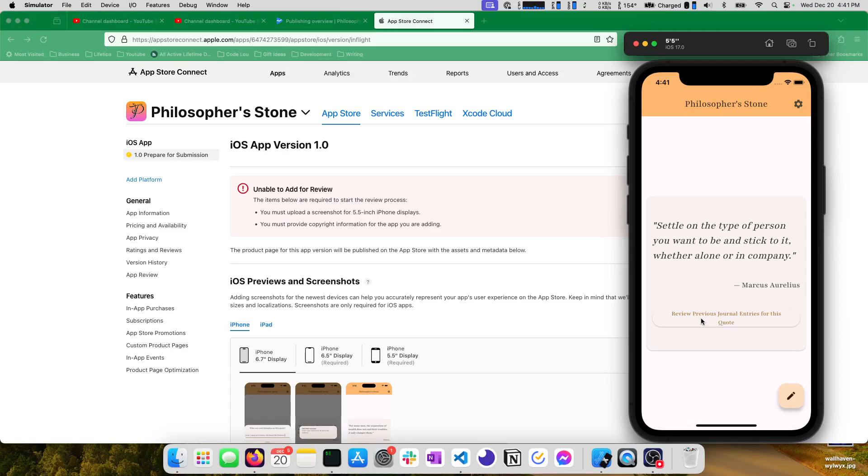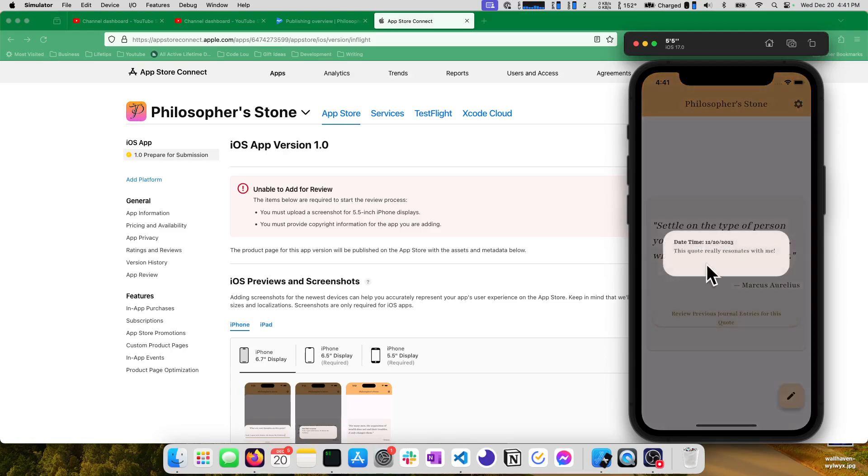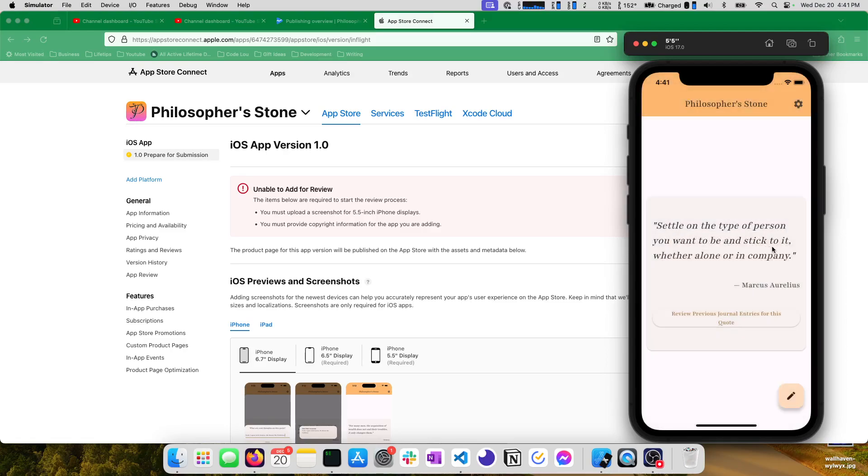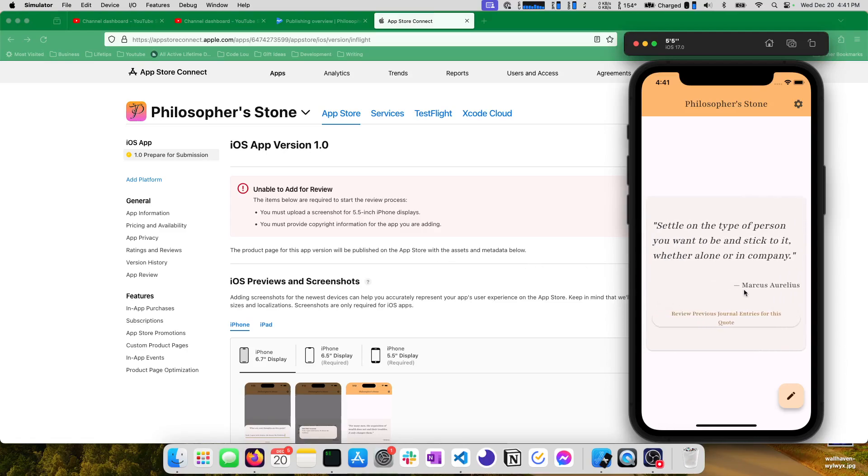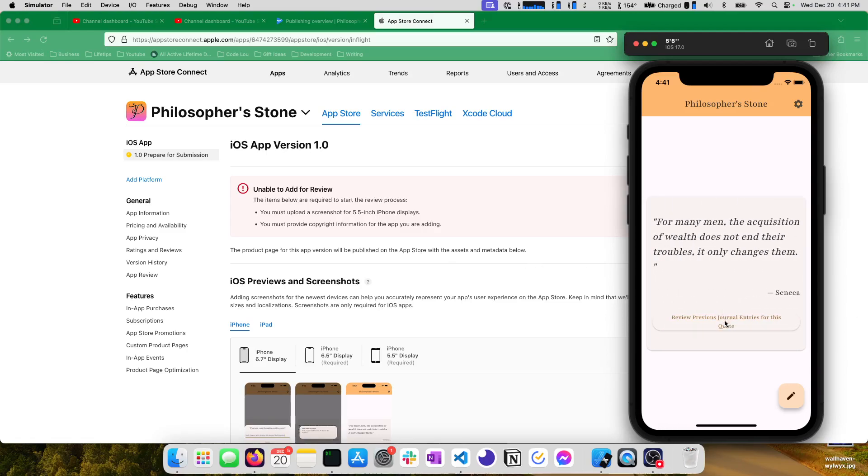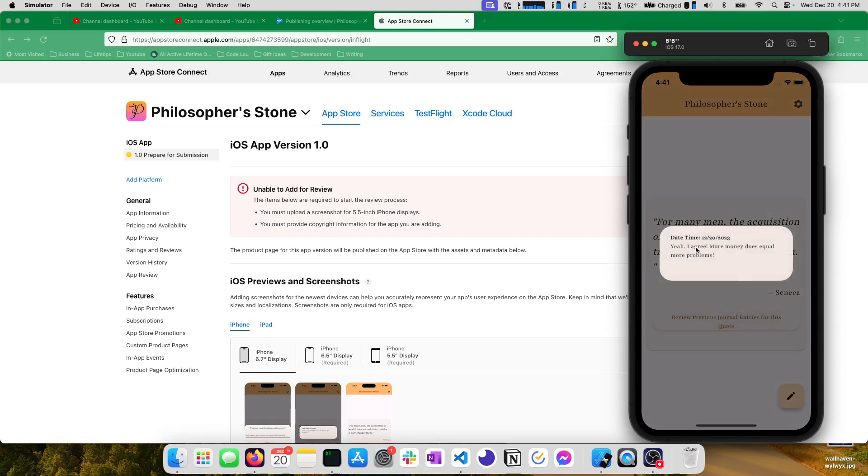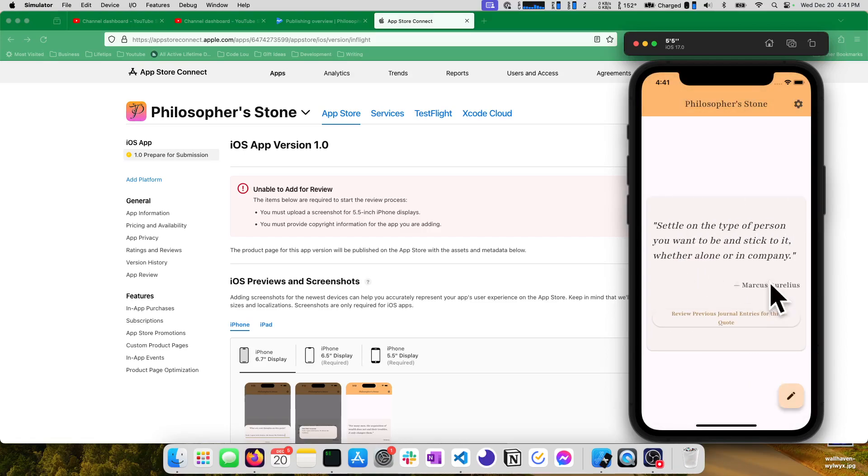But if you save your quote you can now see hey this quote really resonates with me. The rightmost quote. Oh I'm sorry that should be this one. Yeah I agree. More money does equal more problems. Sorry about that. I went to the wrong one.